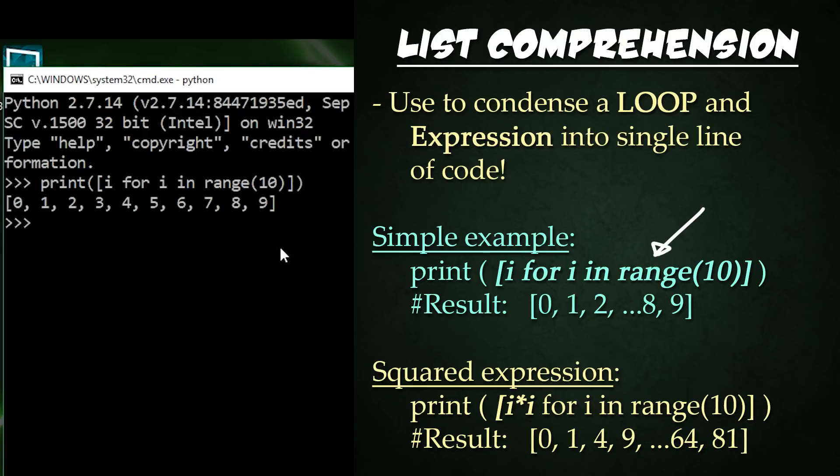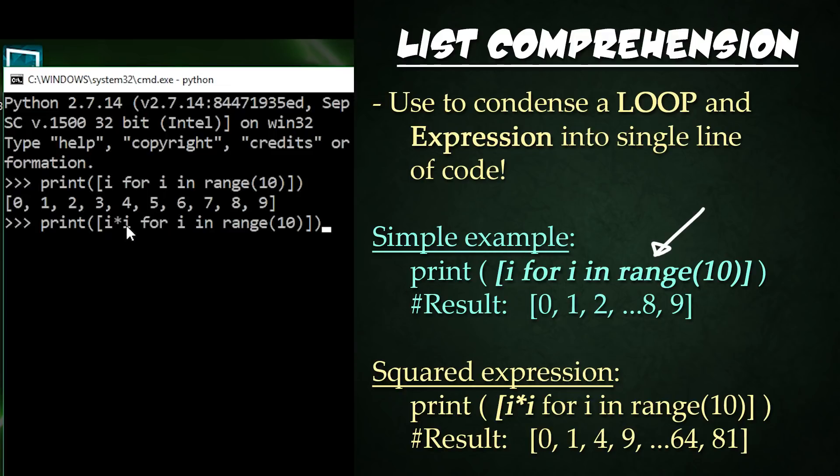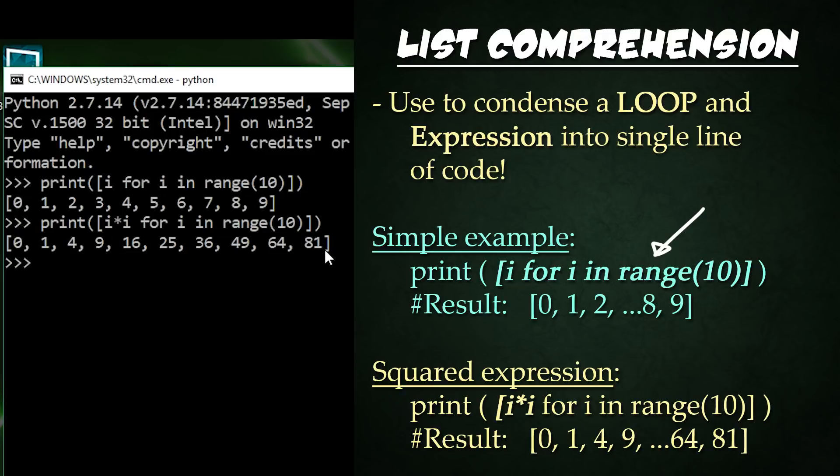I said the first part is an expression, meaning it can be more complicated than just i. Now let's change that to print and then i times i for i in range 10. Now let's see what we get. We now get the squares of each of these numbers because we are multiplying i times i. Awesome.